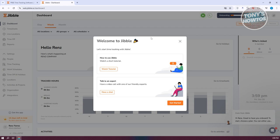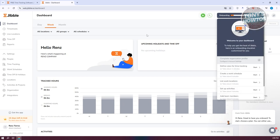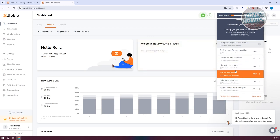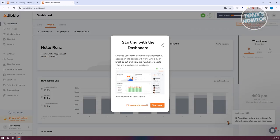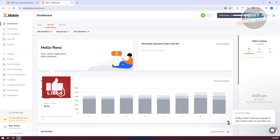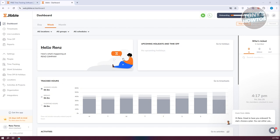From here, you can do the welcome tutorials — watch a short tutorial on how to use Jibble, or talk to an expert if you want to learn more. In this case, let's click the X at the top right to view our dashboard. The first thing you want to do is finish the onboarding process: setting up activities, work locations, work schedule, and the rules for time tracking. Let's click X to close the Navigation Tour.